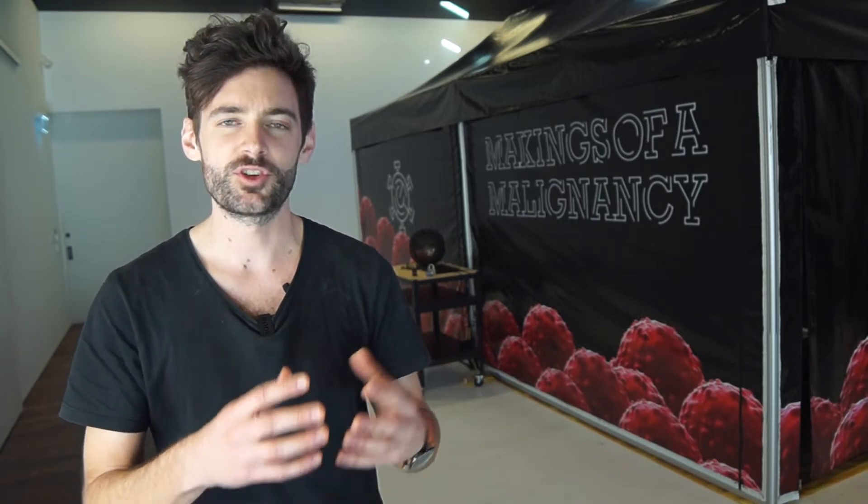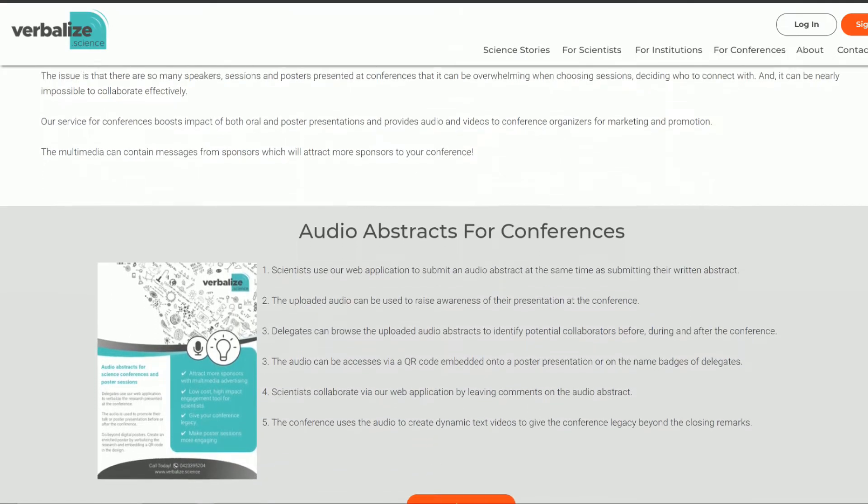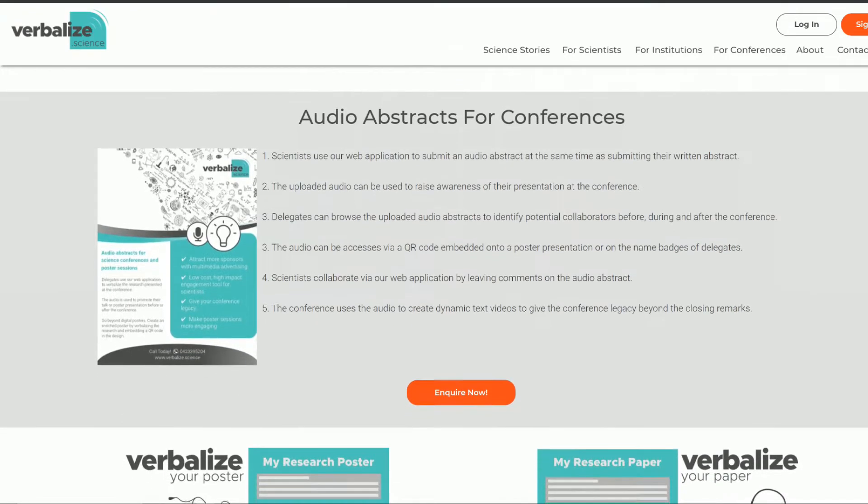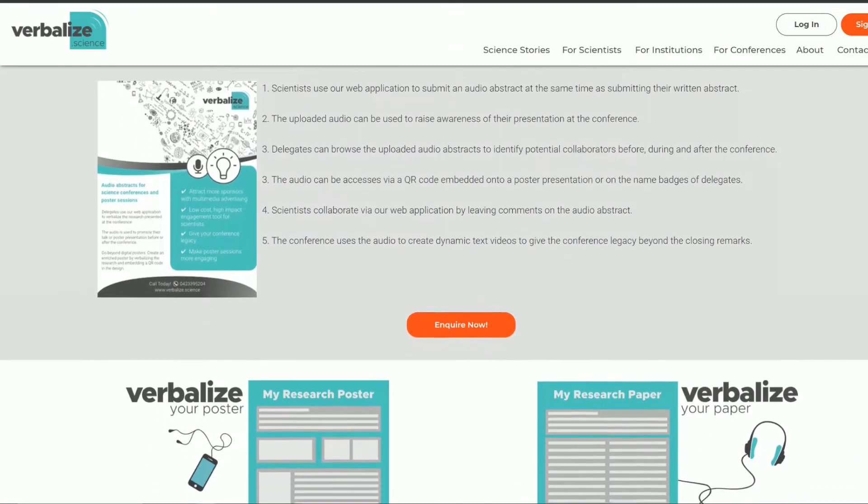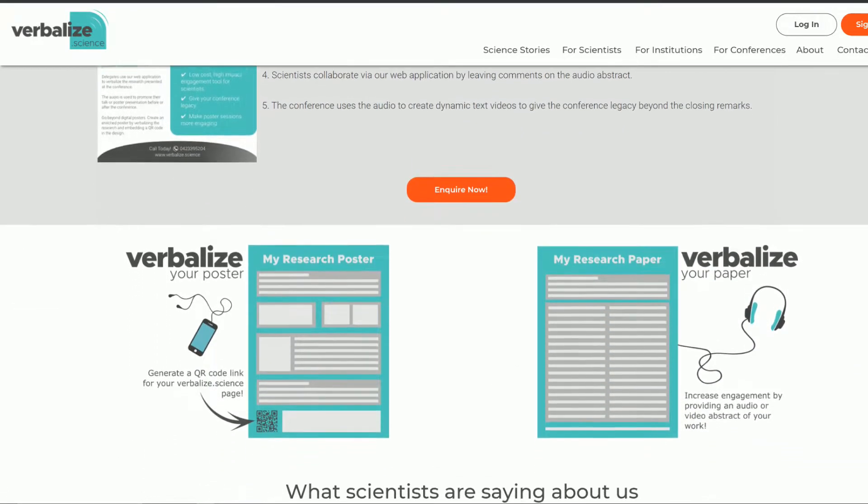They've also got a bunch of other benefits. You can actually record yourself audio and get a link for it, which you can put on your scientific posters. So if people don't want to just look at your poster, they can actually listen to you in a really short and concise way — usually about a minute — explaining exactly what your research is showing and why it's important.